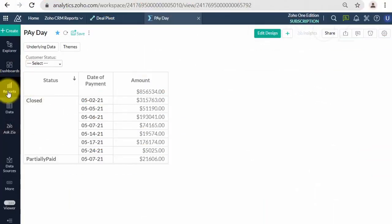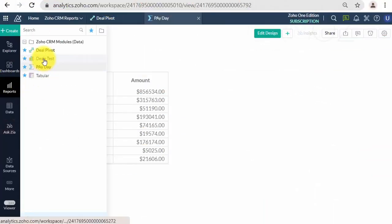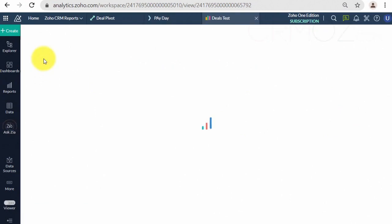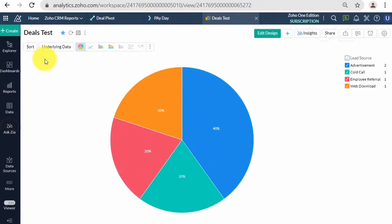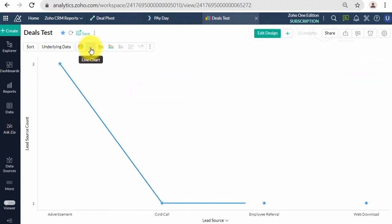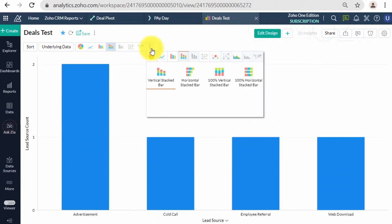Zoho Analytics allows you to customize the look and feel of your reports using colorful and attractive themes. You can customize your report using the options provided to suit your taste. Please note that this option is available only as a part of the new charting library that was released recently.